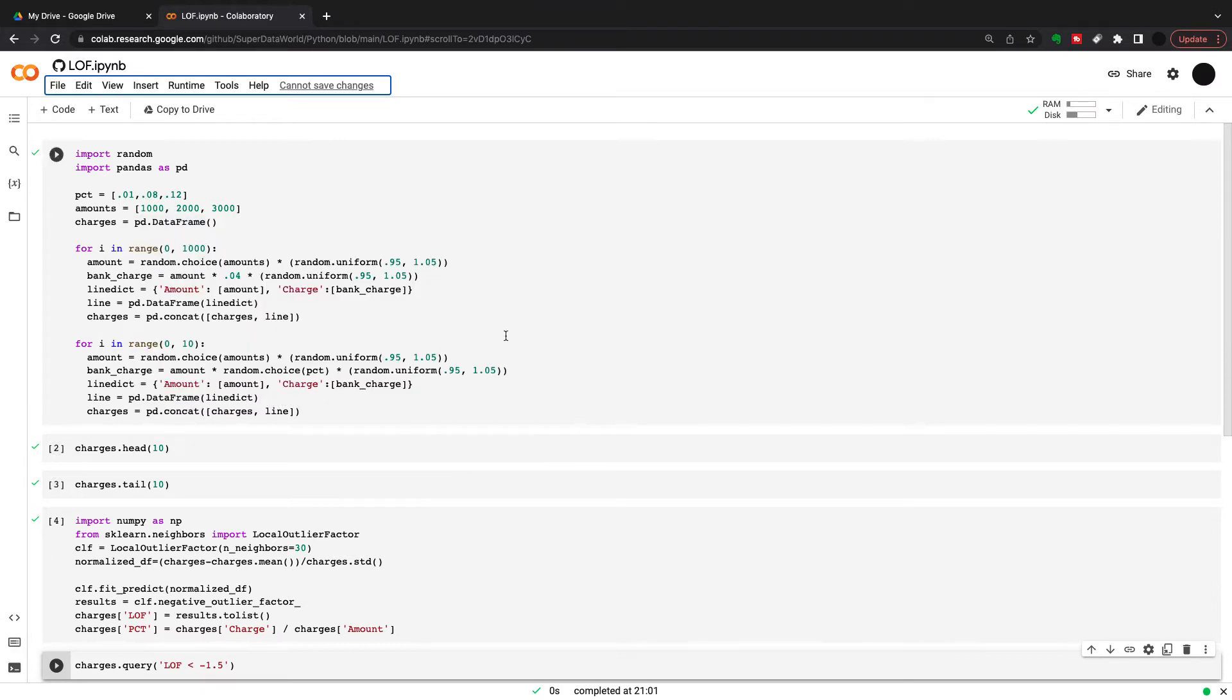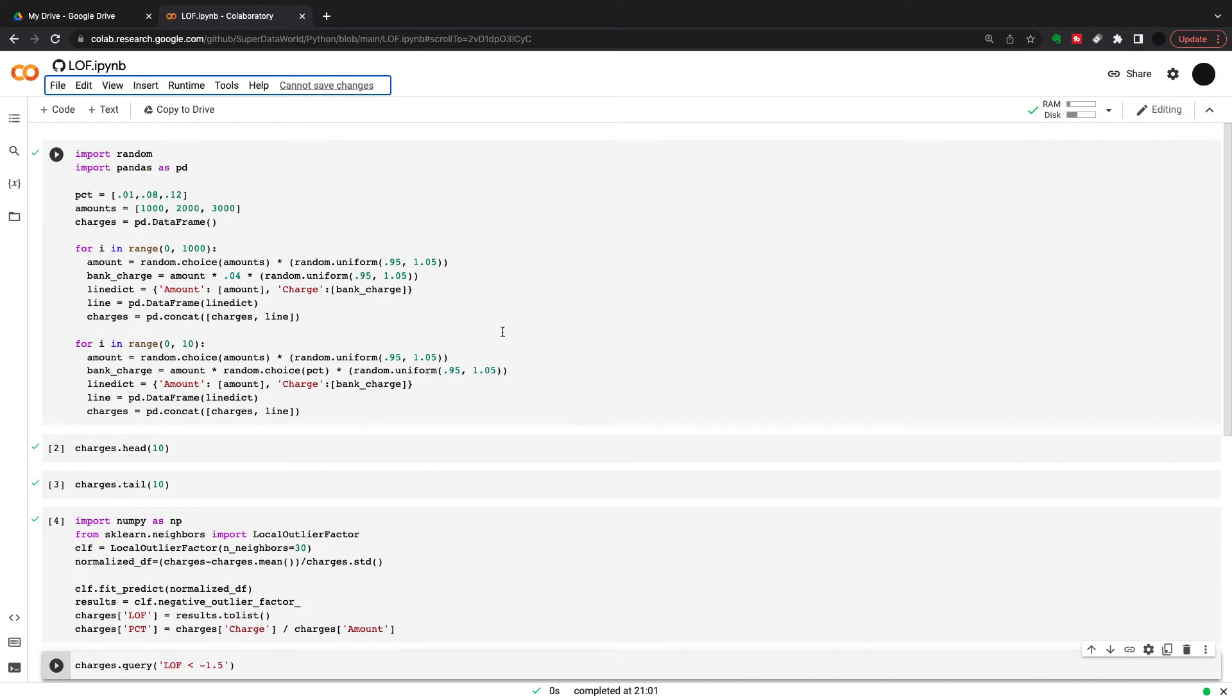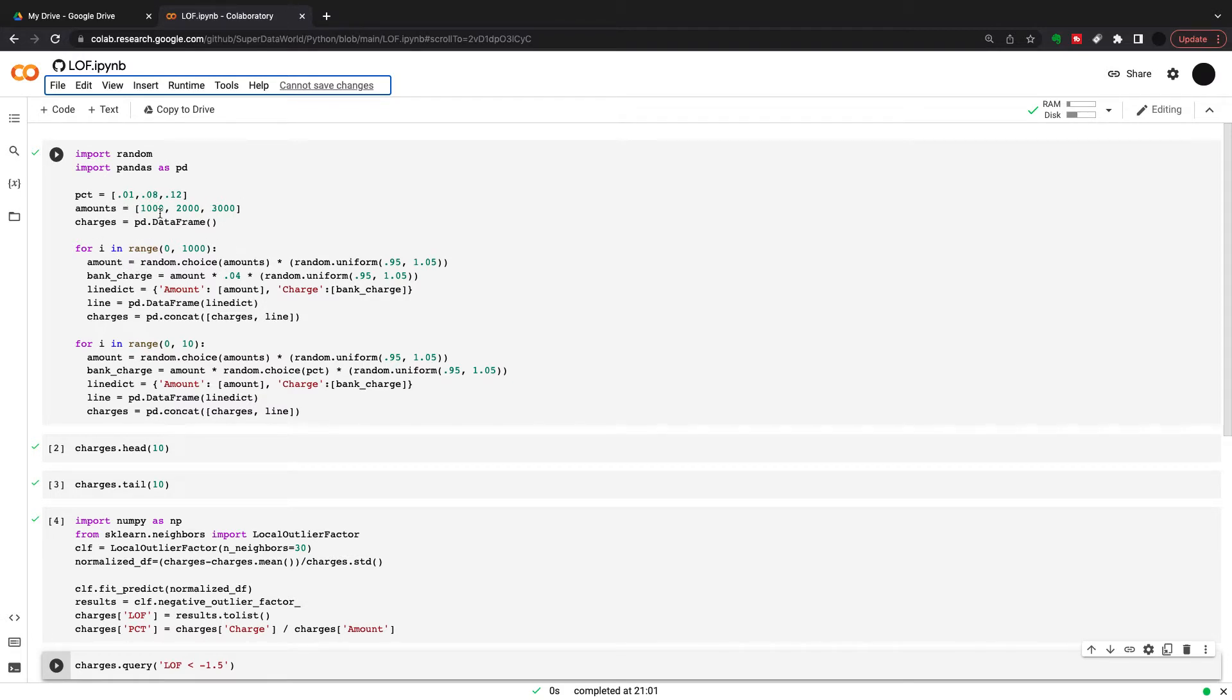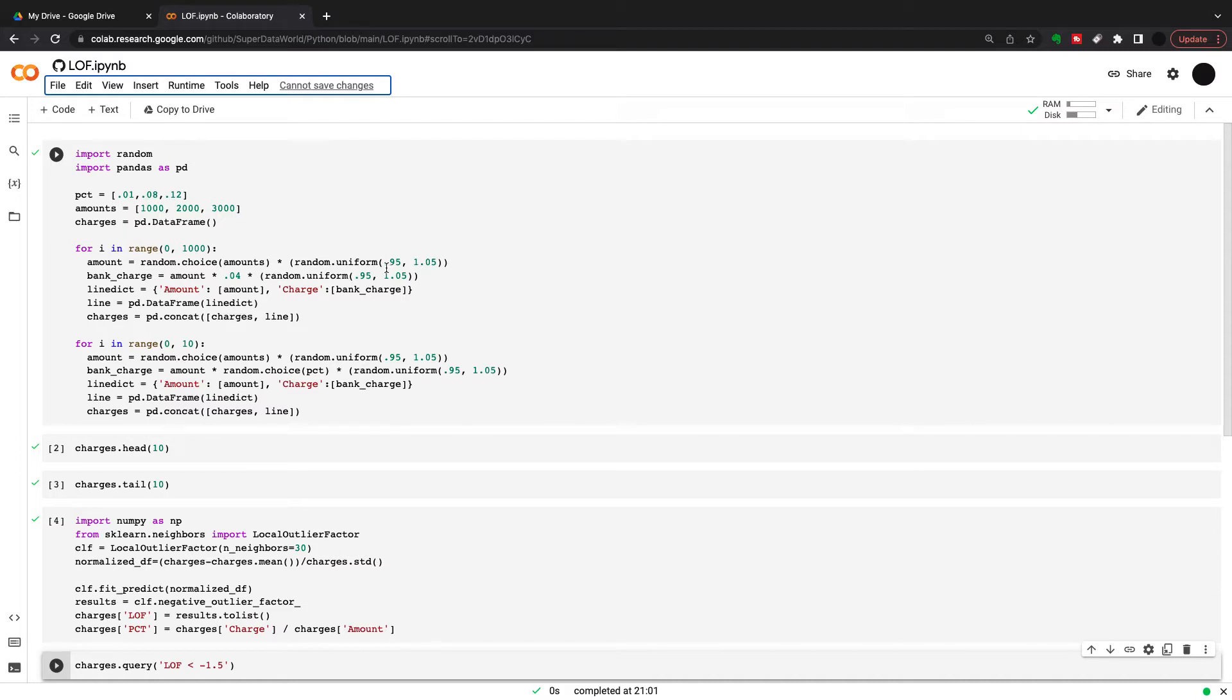In order to demonstrate this fact, I've created a dummy dataset here using bank charges and amounts. What I'm doing here is I have a first dataset I'm creating, which is a thousand observations, going to be a normal distribution of bank charges. I have a few lists here and I'm picking a random amount from this list. So this will give me three neighborhoods.